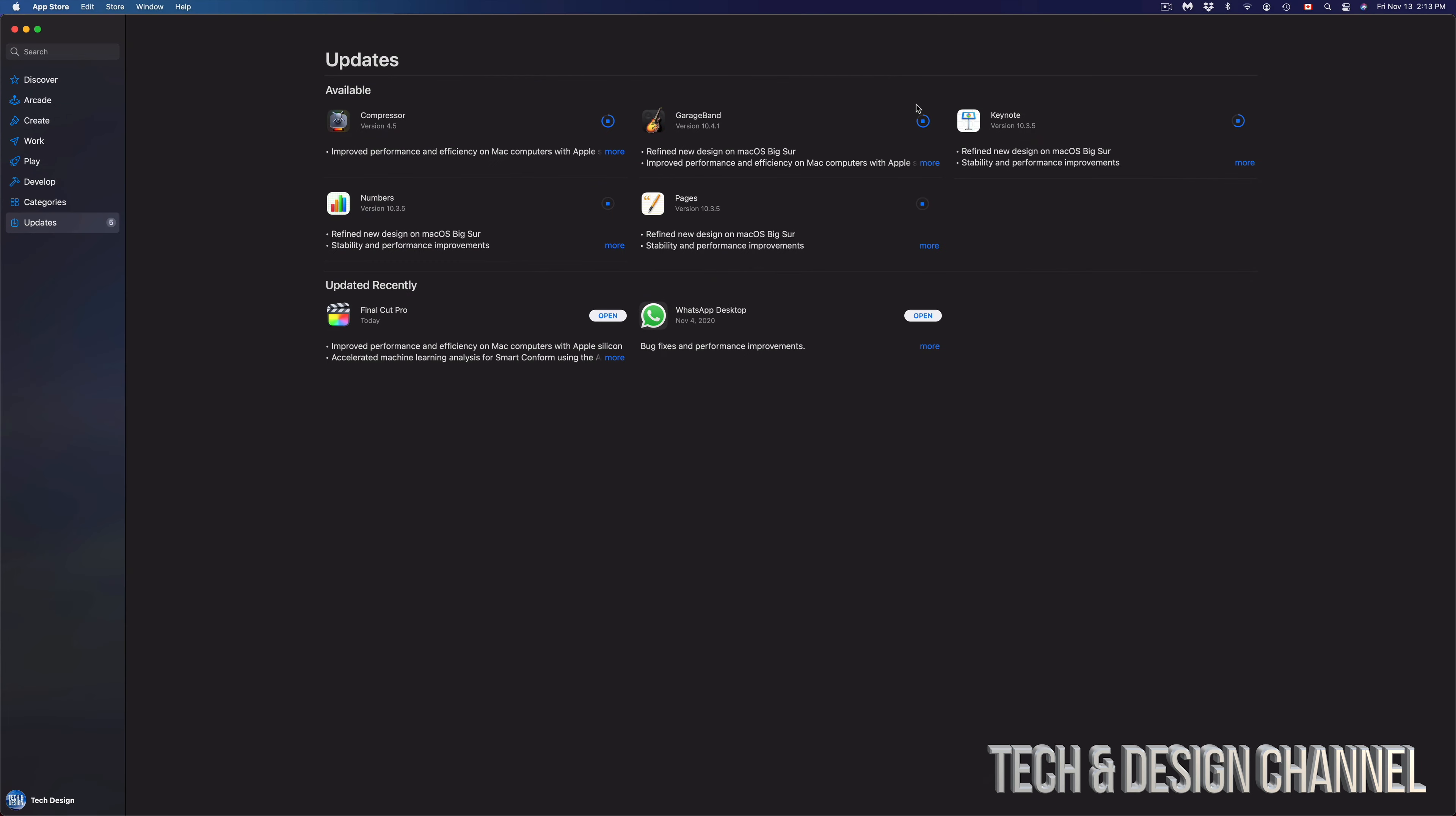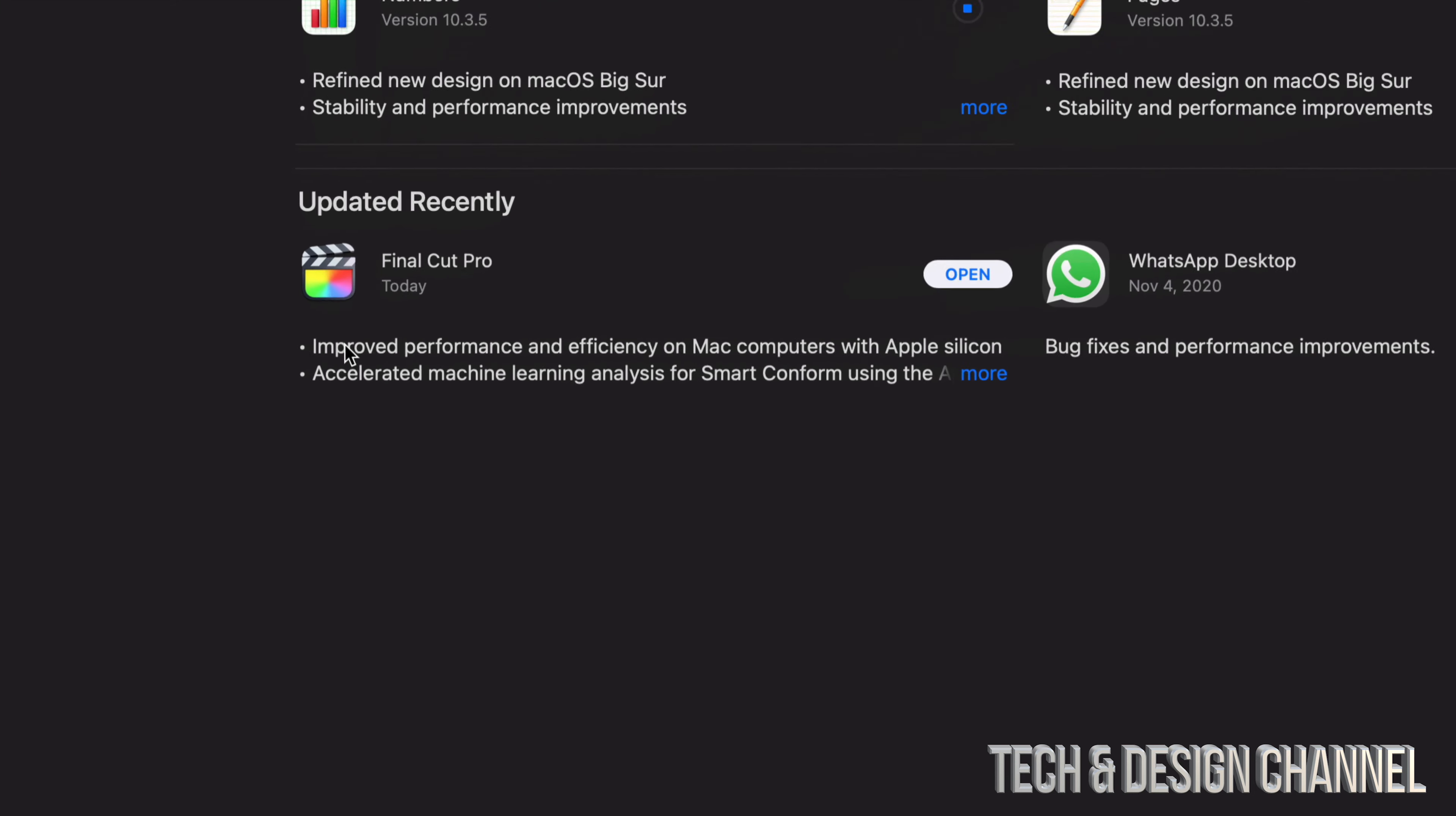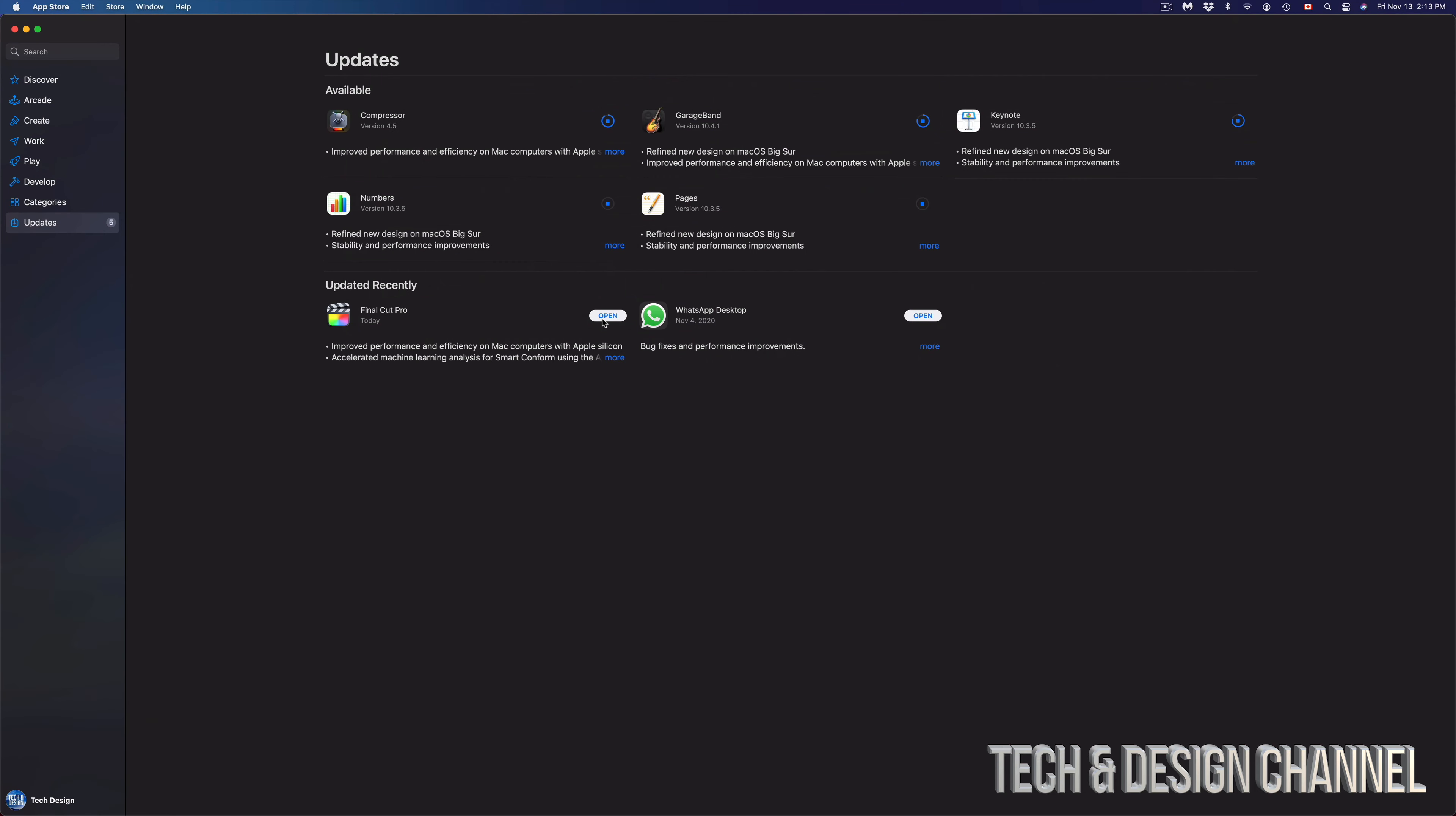Once these updates are done, you're gonna see the circle fully closed and then it should disappear from there. It should appear down here below, so we will say Updated Recently, and we have Final Cut Pro, for example. From here, you should see only Open once they have been updated.